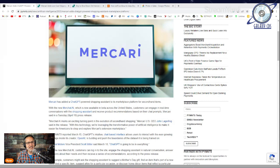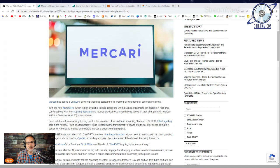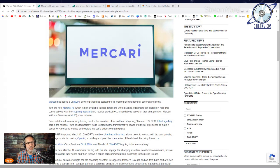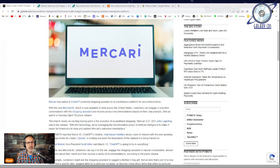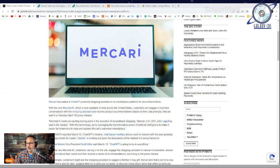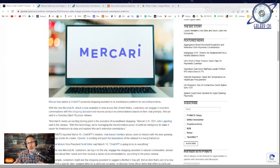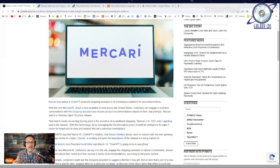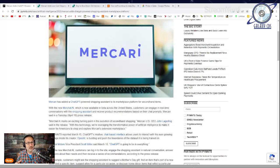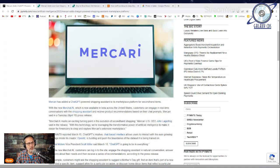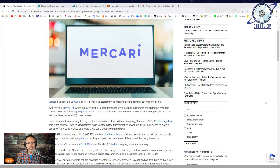Mercari is adding a ChatGPT-powered shopping assistant to their marketplace platform. With the new MerChat AI, which is now available in beta across the U.S., customers can engage in real-time conversations with the shopping assistant and receive product recommendations based on their chat prompts. MerChat AI marks an exciting turning point in the evolution of secondhand shopping, said Mercari U.S. CEO John Lagerling.